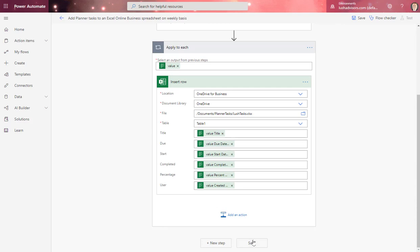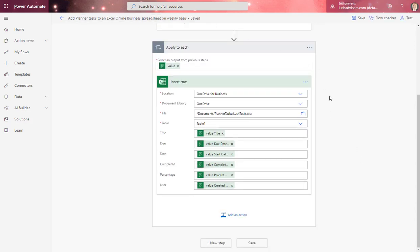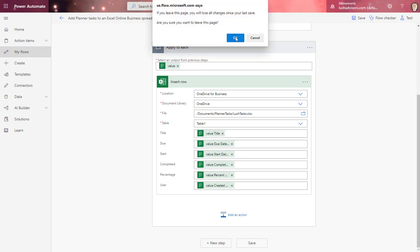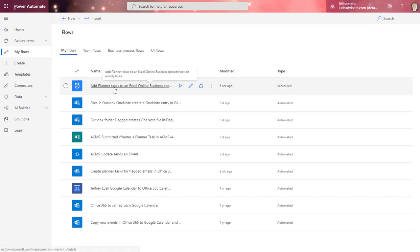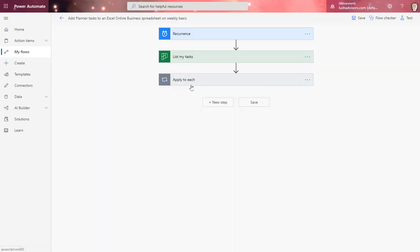So this is pretty easy so far. We just hit save. It's going to save this out for us. Now it's saved. We can go back to my flows and look at it right here, add planner. We can actually run that right now.